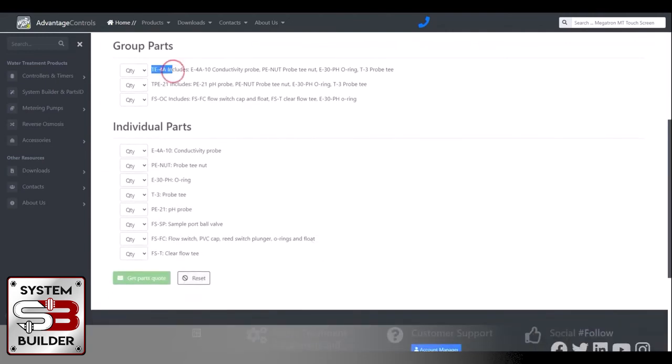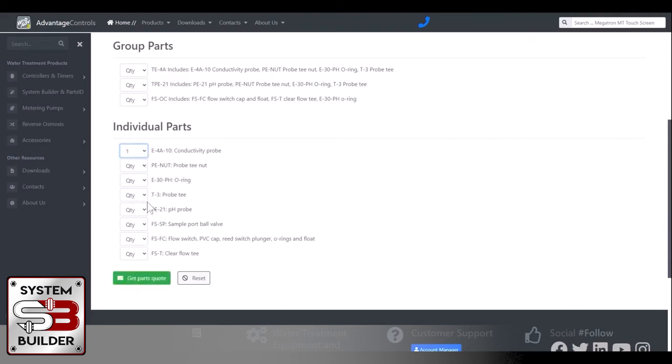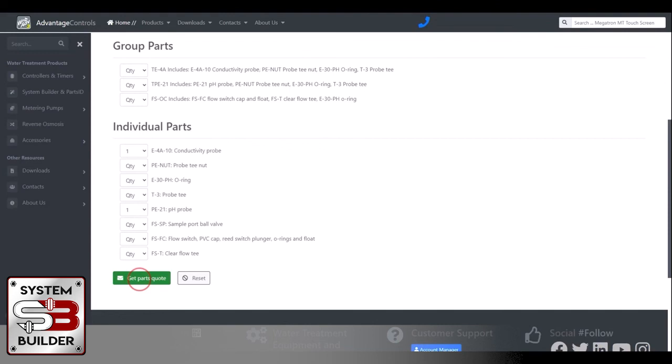And then below that you have options for group parts, which for instance, this TE4A includes a conductivity probe, the probe T nut, the O-ring, and the probe T. Or if you just need the conductivity probe, you can come in and say, I need one of those. And a new pH probe. And now just click Get Parts Quote. It's going to come up and ask you if you would like to submit this for a quote. You click OK, and your quote has been submitted successfully. And I will get back to you very soon with a quote for those parts that you need.